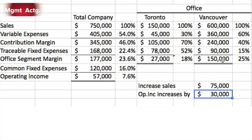Once we have that segment margin increase, would that be the answer? Let's look at the next line: common fixed expenses. We have to apply some logic here — common fixed expenses are not traceable to either of the two offices. So if we increase sales in Vancouver, it should not affect common fixed expenses. If we assume that common fixed expenses would go up just by increasing Vancouver sales, then some of those common fixed expenses must clearly be traceable.